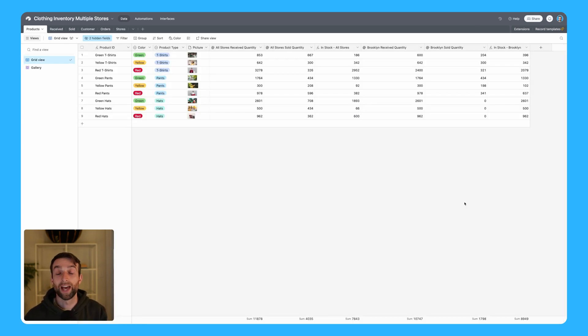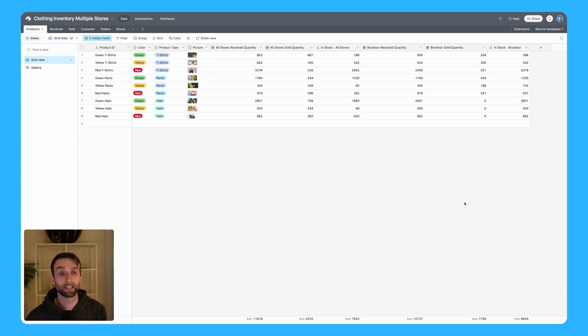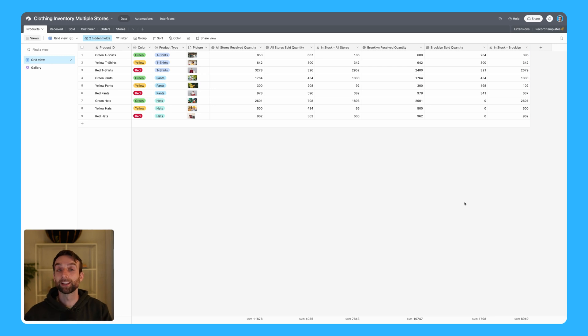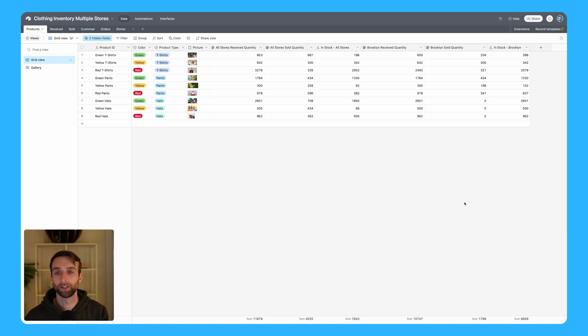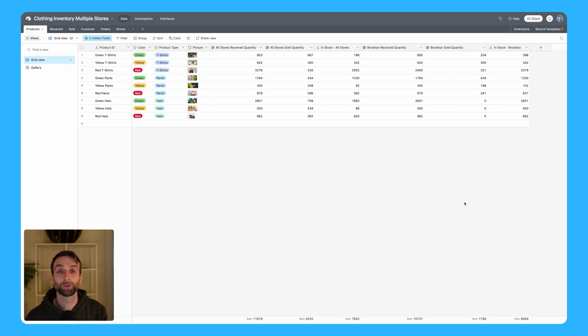That is how to track inventory for multiple stores. Like I said at the beginning, if you want to discuss this in the community, visit the link below. In that same link you can also download the template of what we created today, so you can just start there and customize it to your own needs. Thanks so much for watching and I will see you next time.